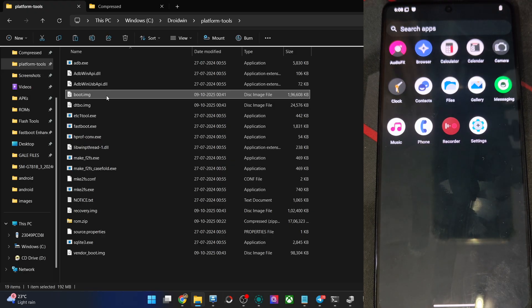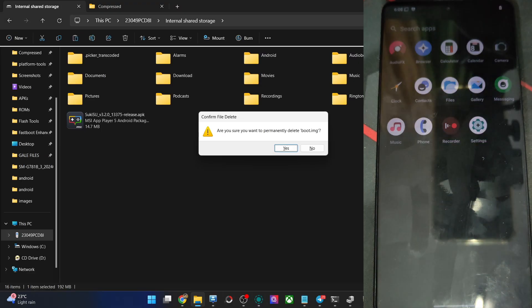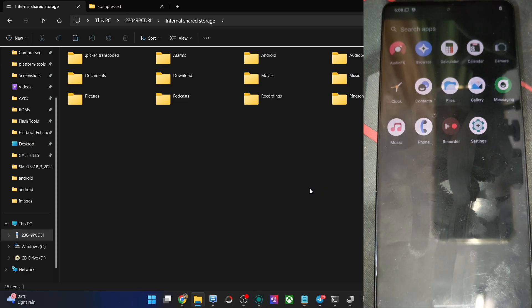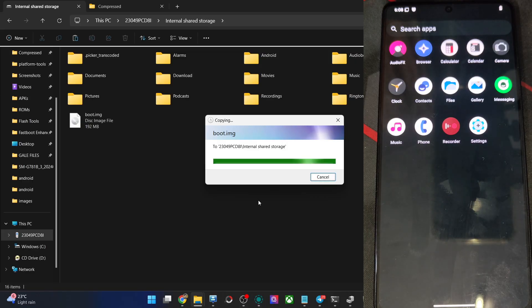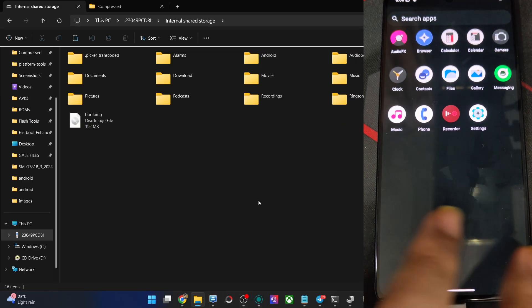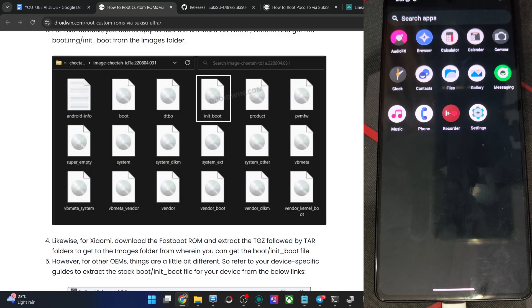We have now got the boot file from the custom ROM. Our next action is to transfer the file onto our phone. Copy the file and paste the boot file onto your phone — it is the same boot file extracted from the custom ROM on your phone using the Fireboot Enhance tool. Paste the boot IMG file onto your phone. Note: I have just done a factory reset so the root is now gone, and I am starting from scratch once again.